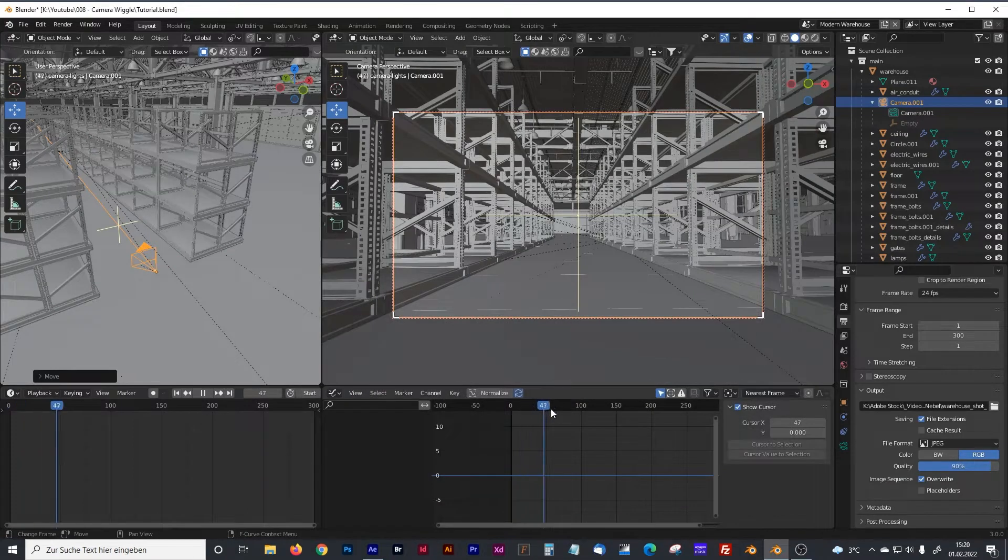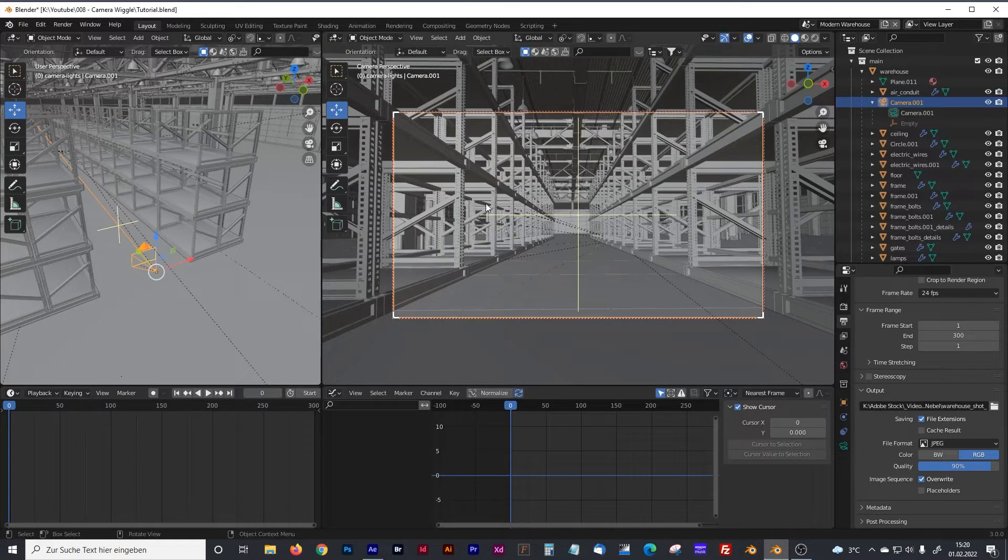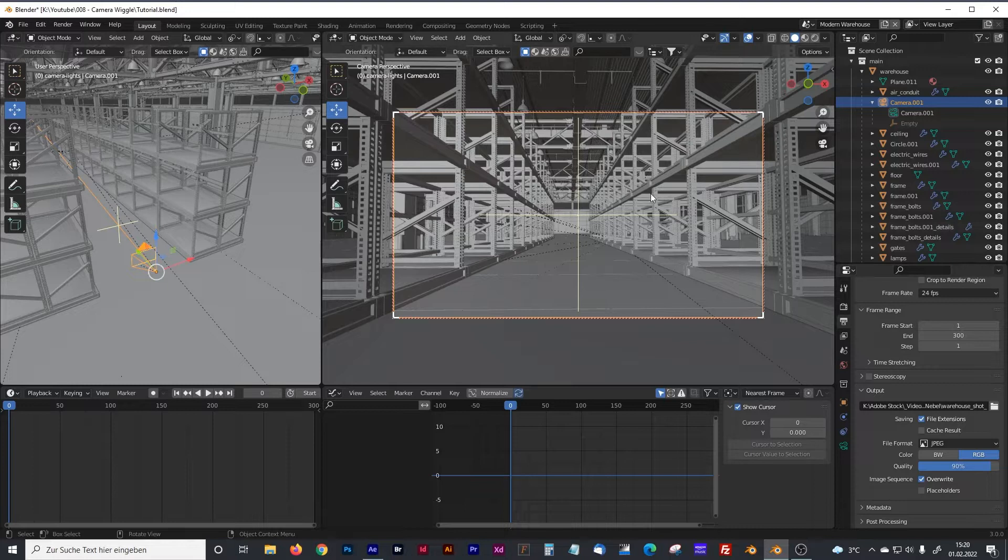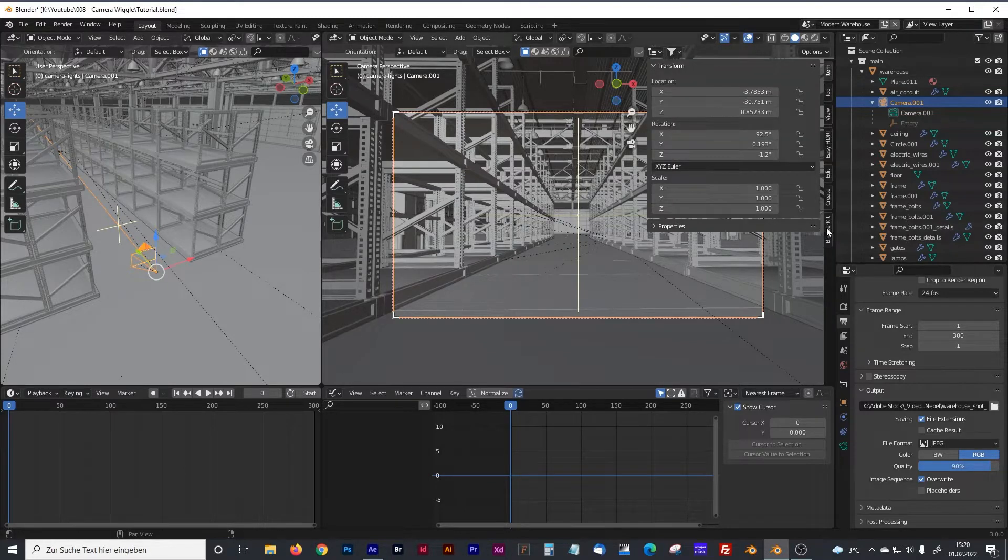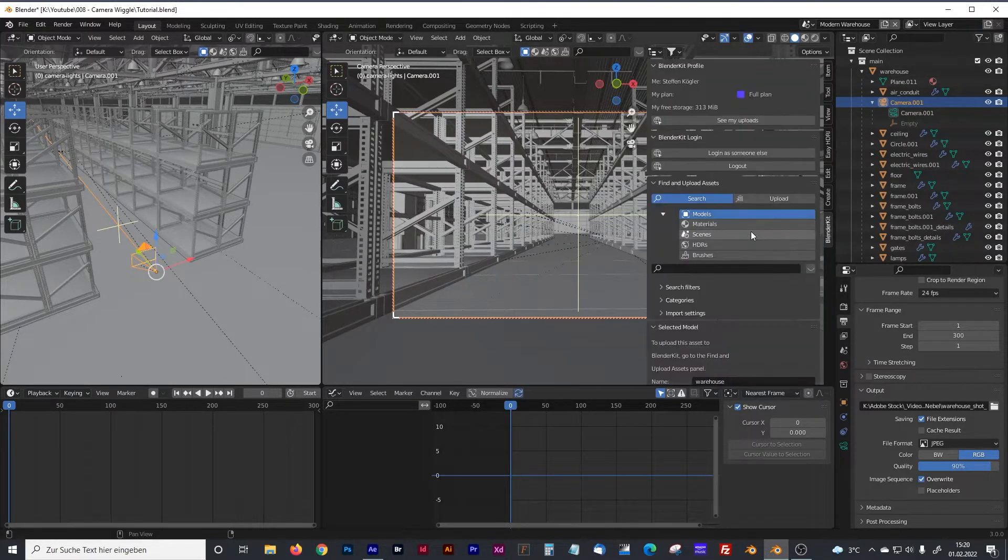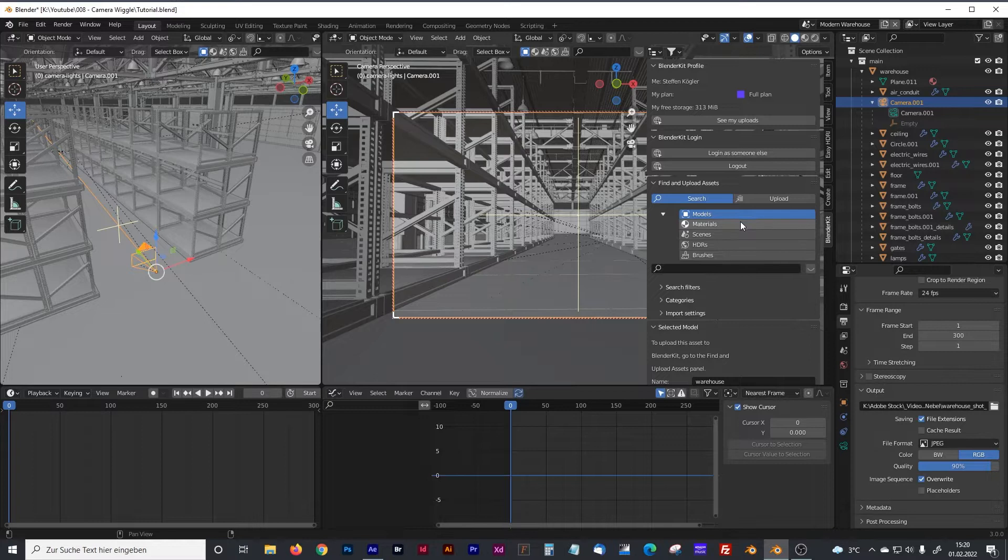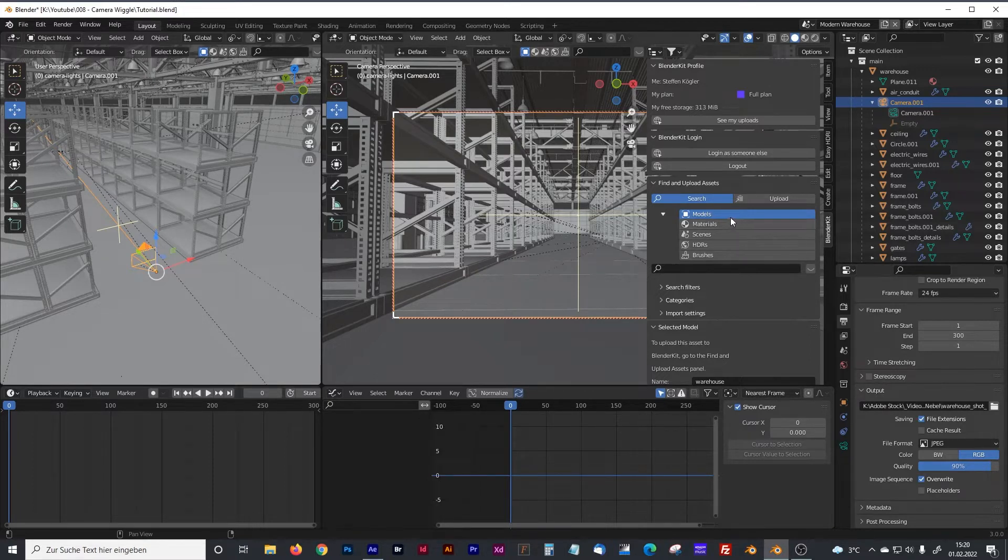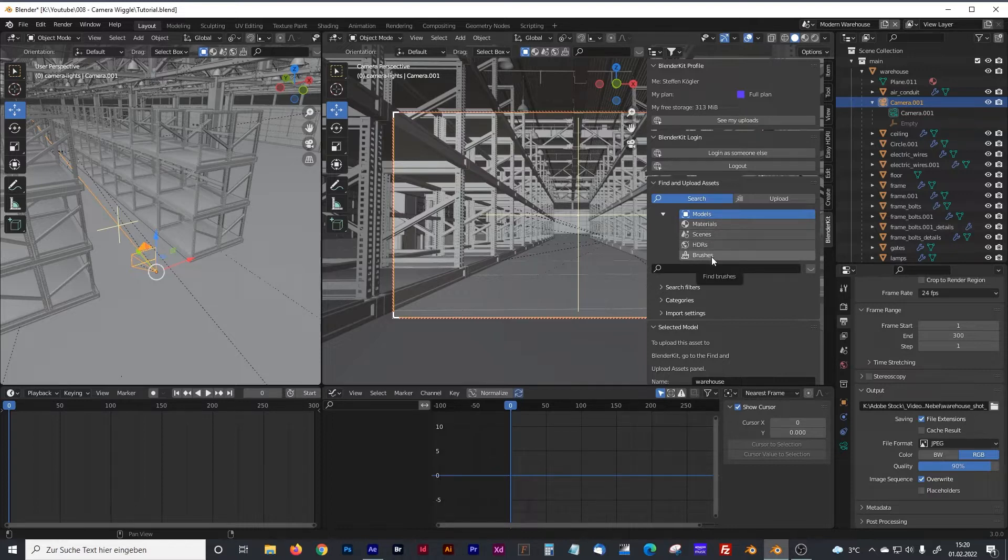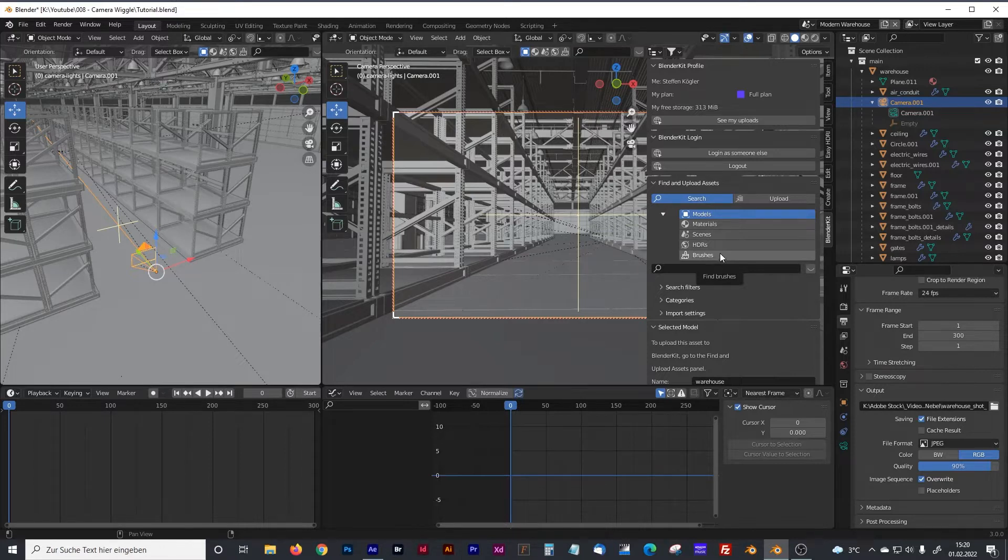In Blender I created that model. By the way, I did not create the whole scene by myself. I used the Blender Kit add-on, which I only can recommend. You can download literally tons of models and materials, scenes, HDRIs and brushes with a free account, and with a paid account for I think it's $5 per month.